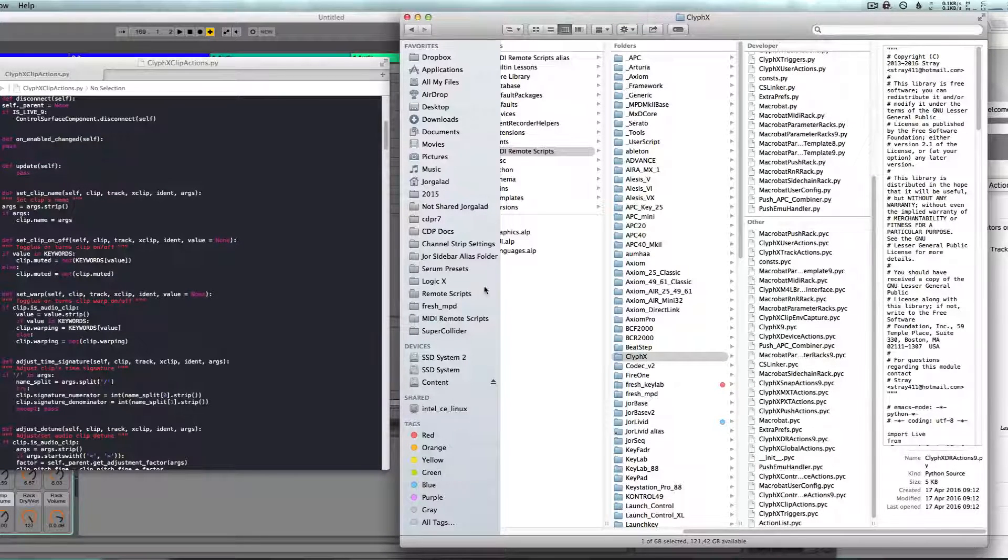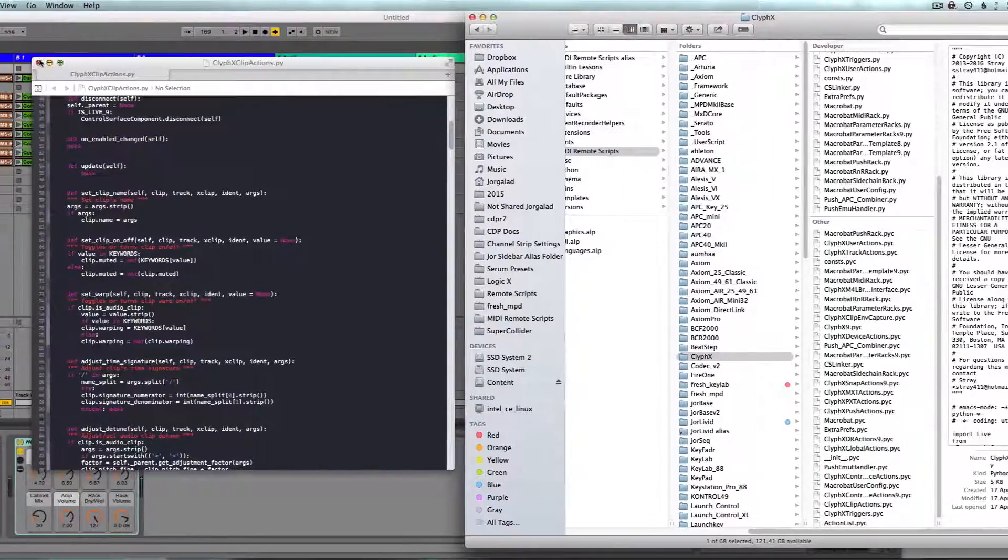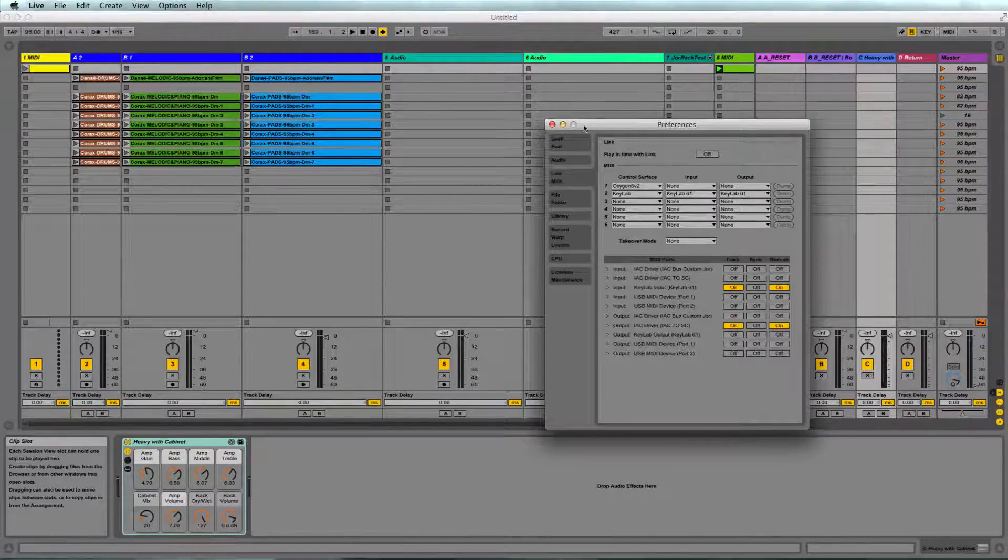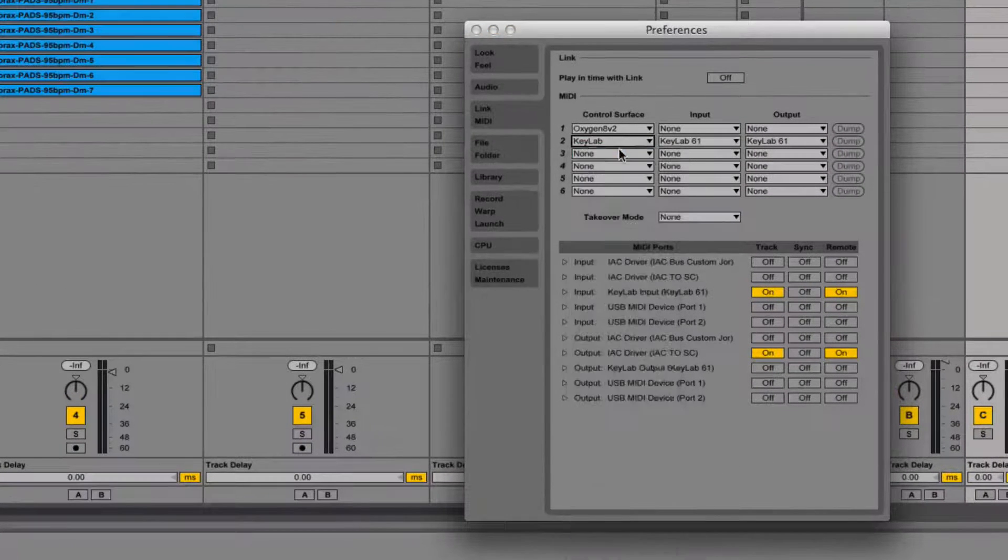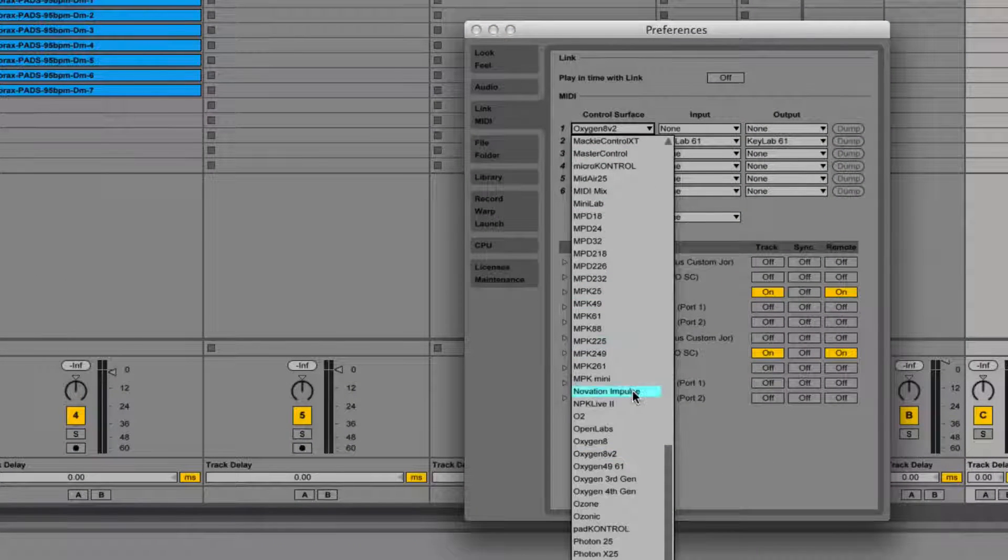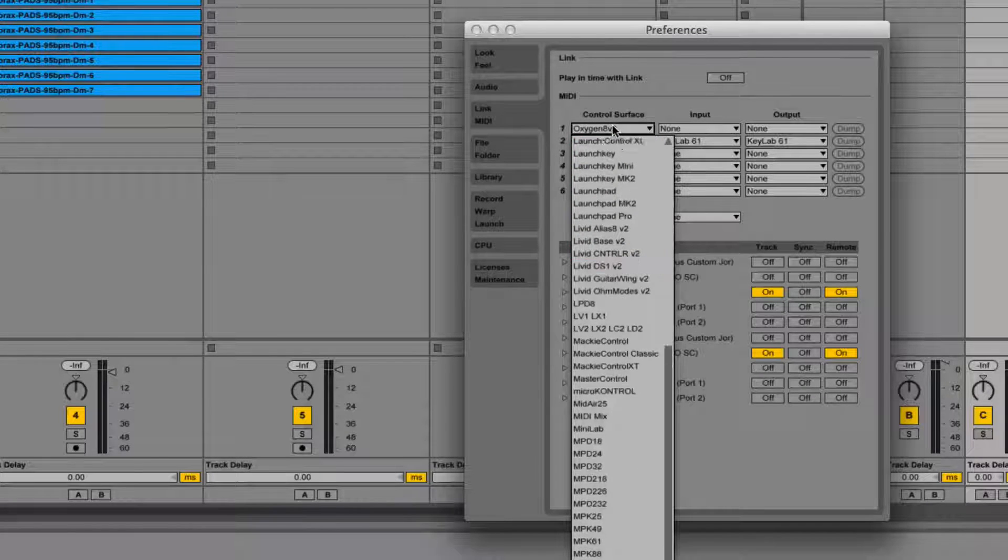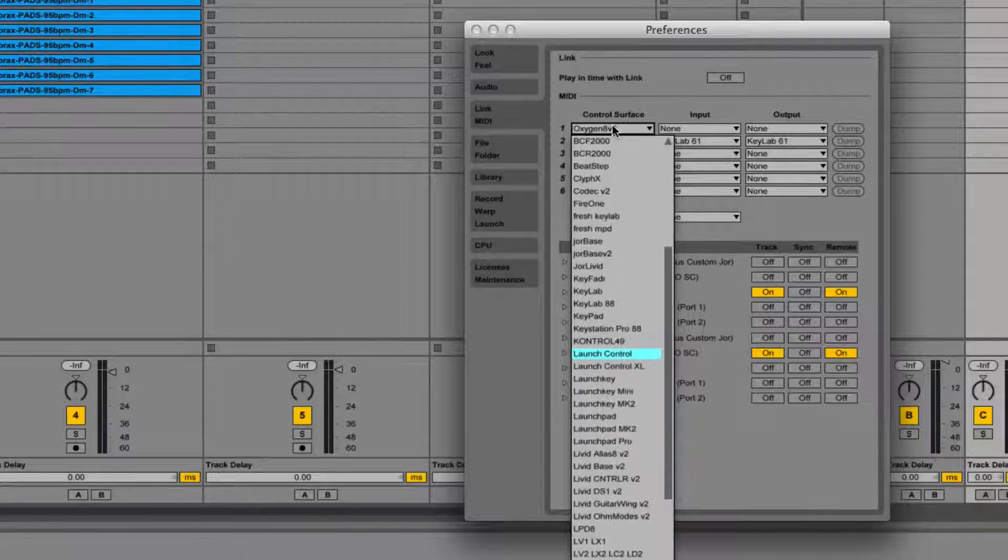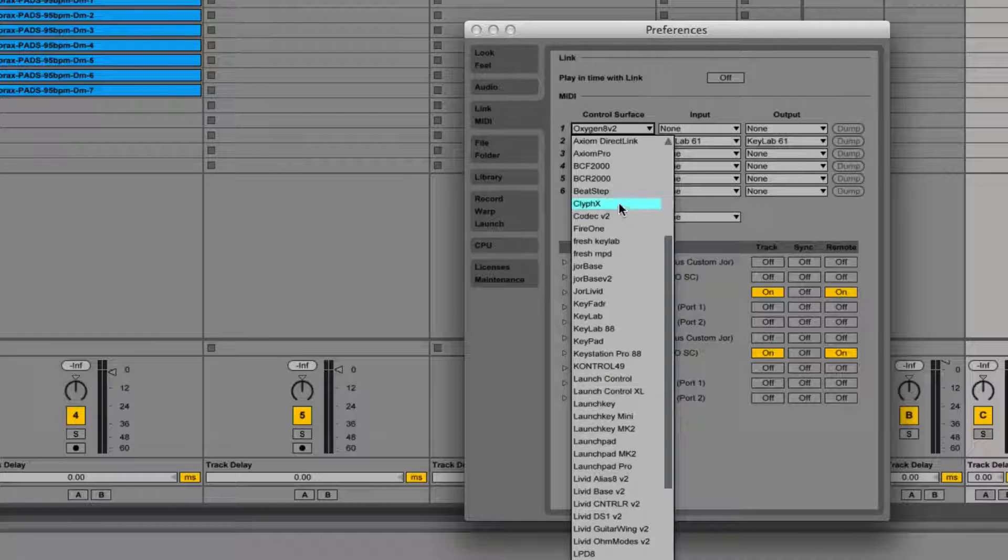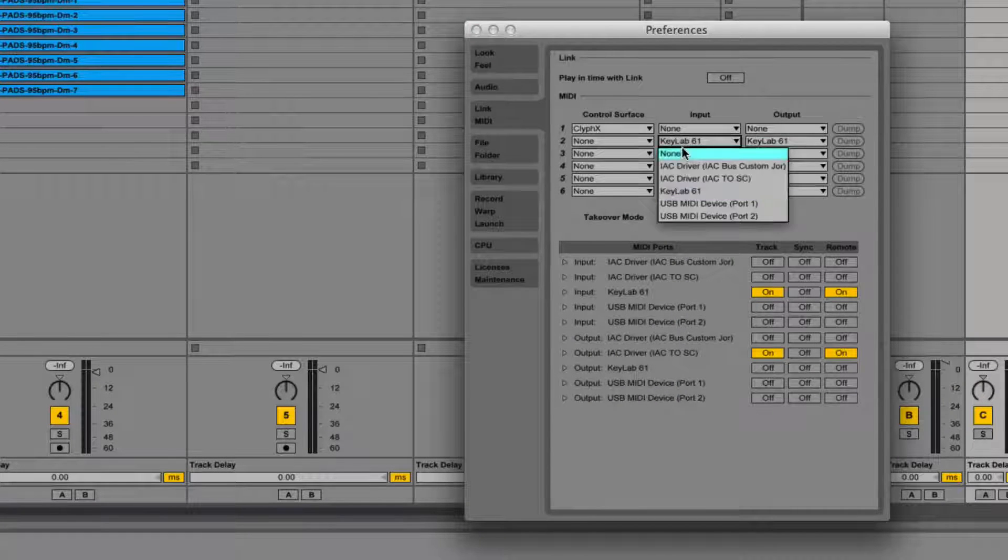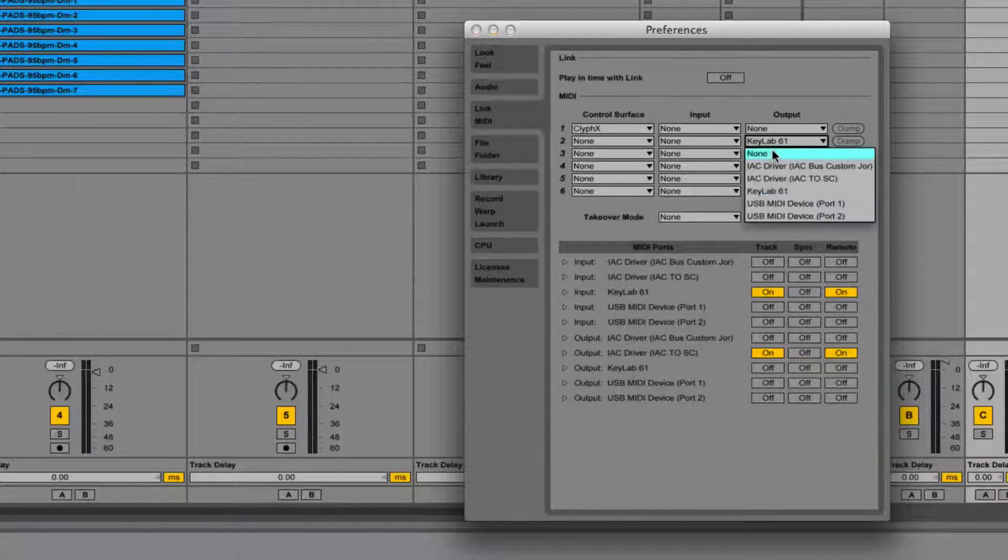Now if we go into our preferences again and take a look at the list, we should see the folder that we put in there. It's called ClyphX, so it should be up here. There we go. Now by selecting that as our control surface, we can use those clips.